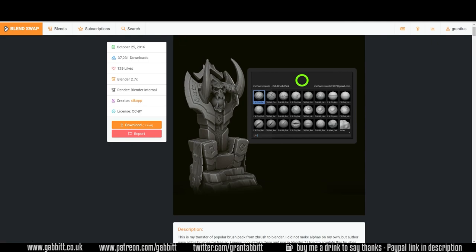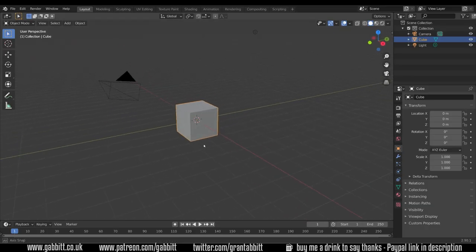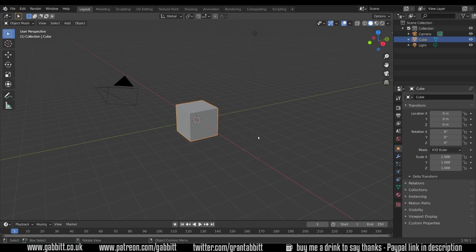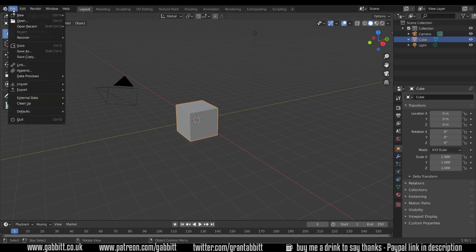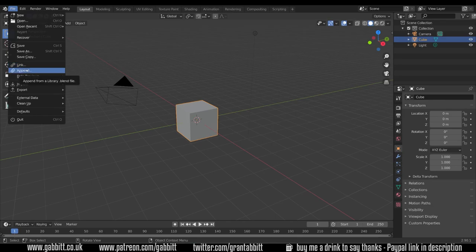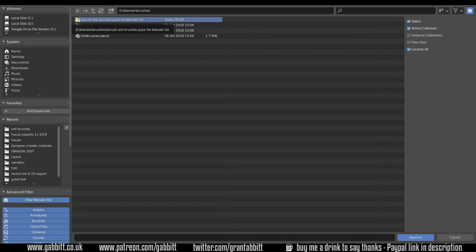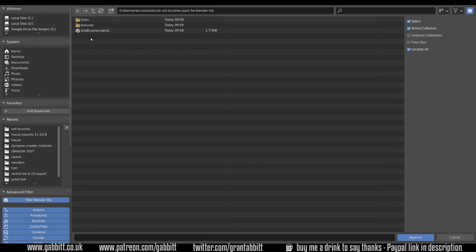So let's go across to Blender and see what that looks like. Here I am in the basic scene and I want to bring in my brushes. Go up to file and then append. You'll need to navigate to the file that you've downloaded and unzipped. Here it is on my machine: ZBrush Orb Brush Pack for Blender. Double click on that.